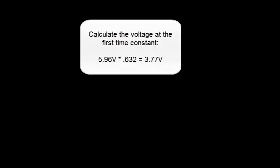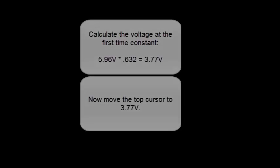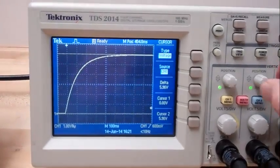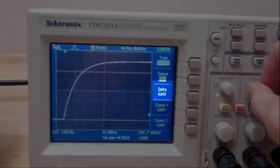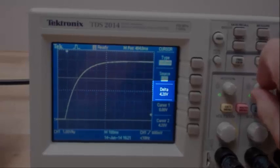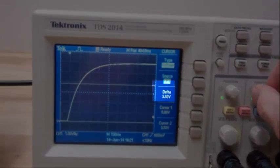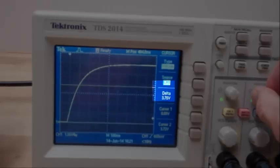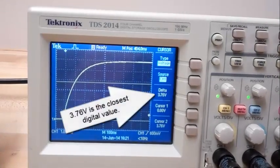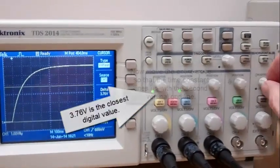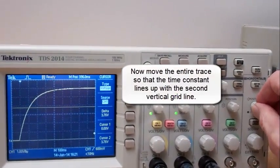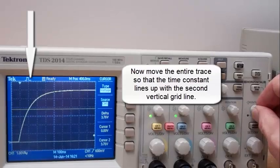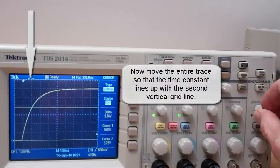Calculate the voltage at the first time constant: 3.77 volts. Now move the top cursor to 3.77 volts. 3.76 volts is the closest digital value. Now move the entire trace so that the time constant lines up with the second vertical grid line.